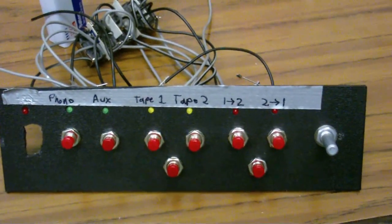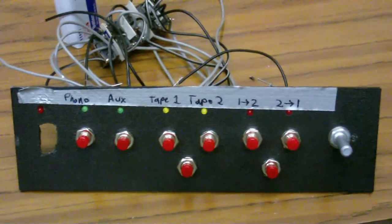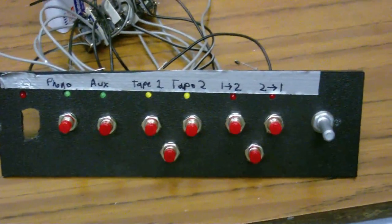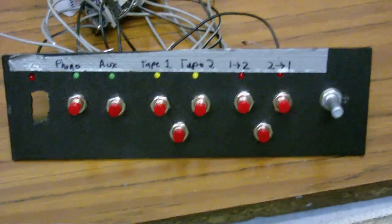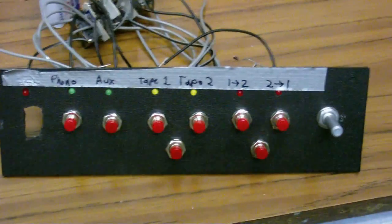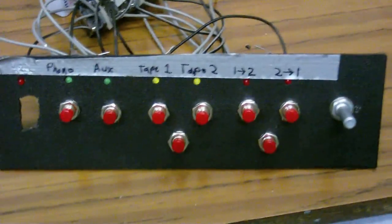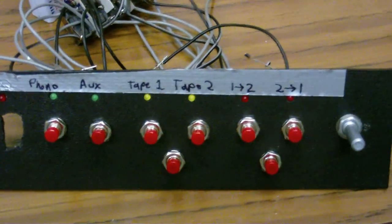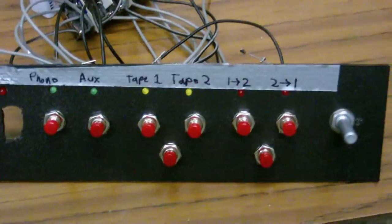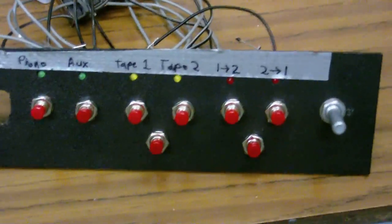Now, this is the faceplate, or the front of it, or whatever you want to call it. You can see that I've put the buttons and the volume control in.